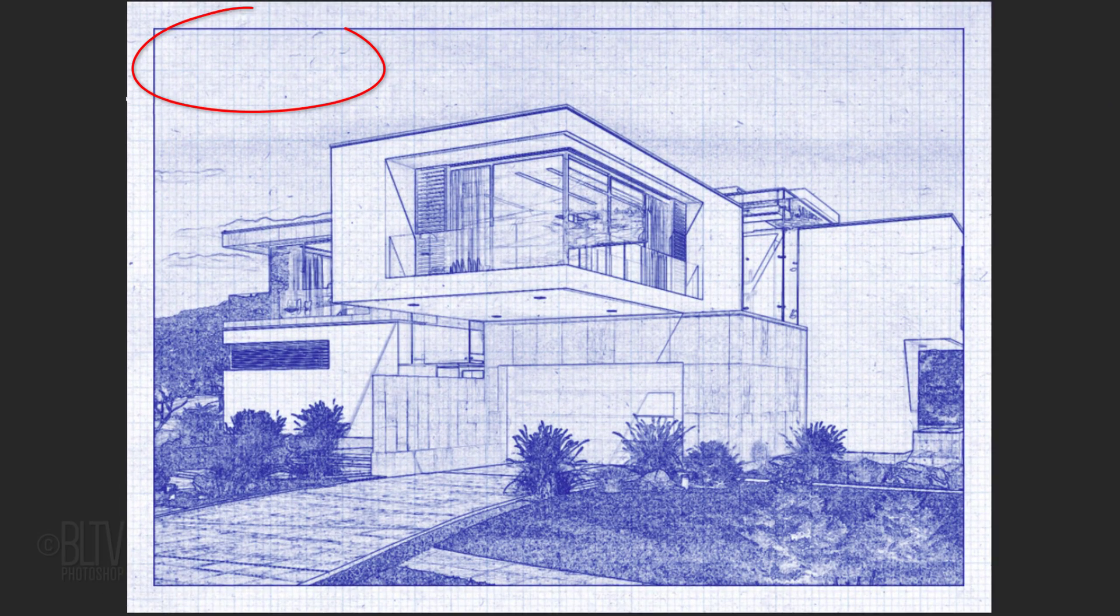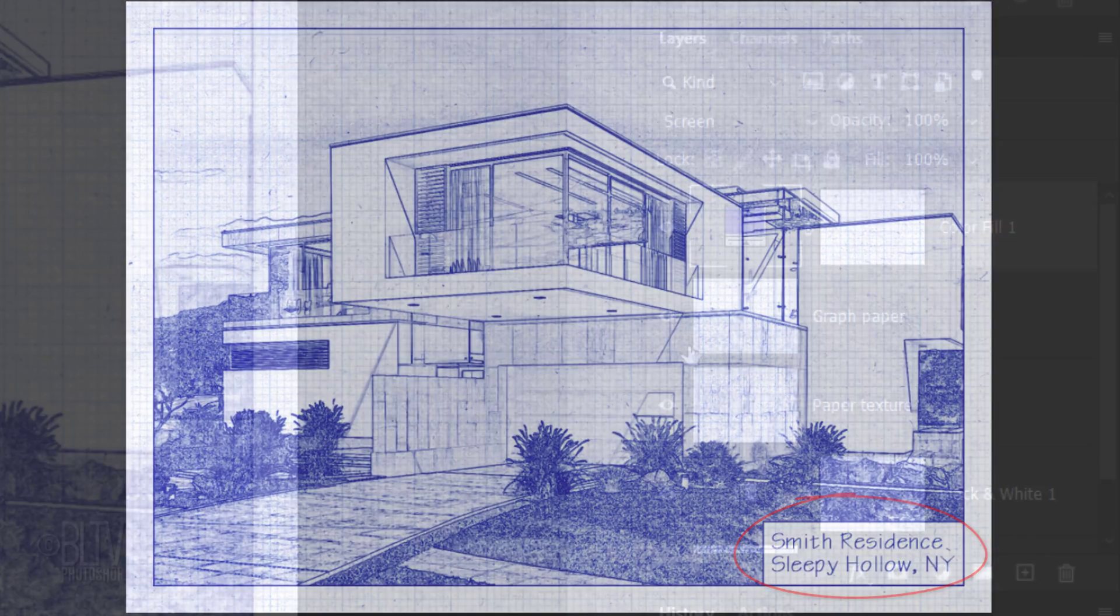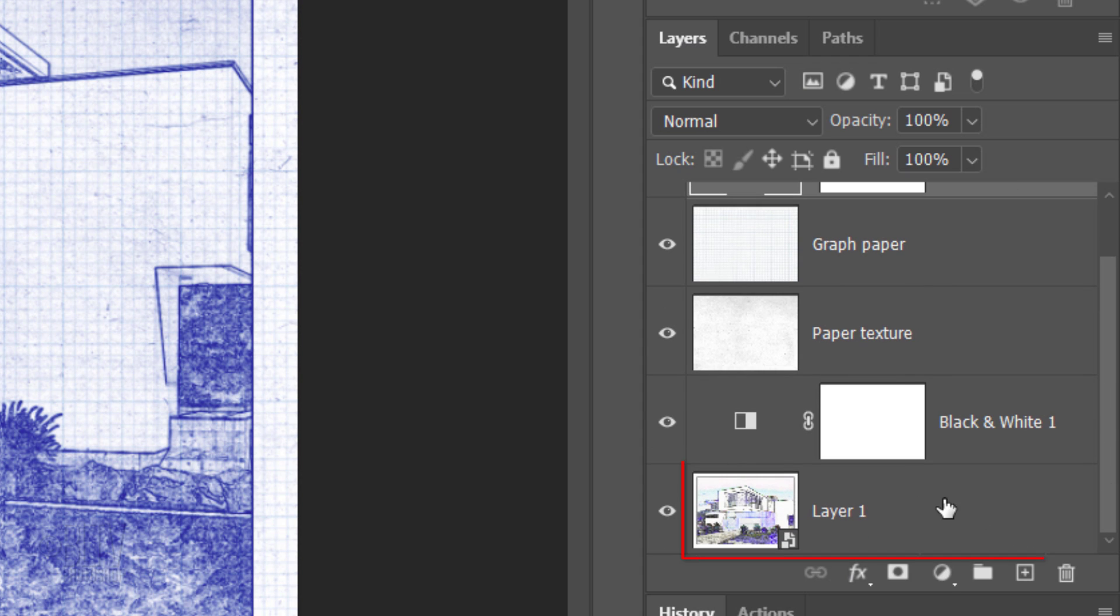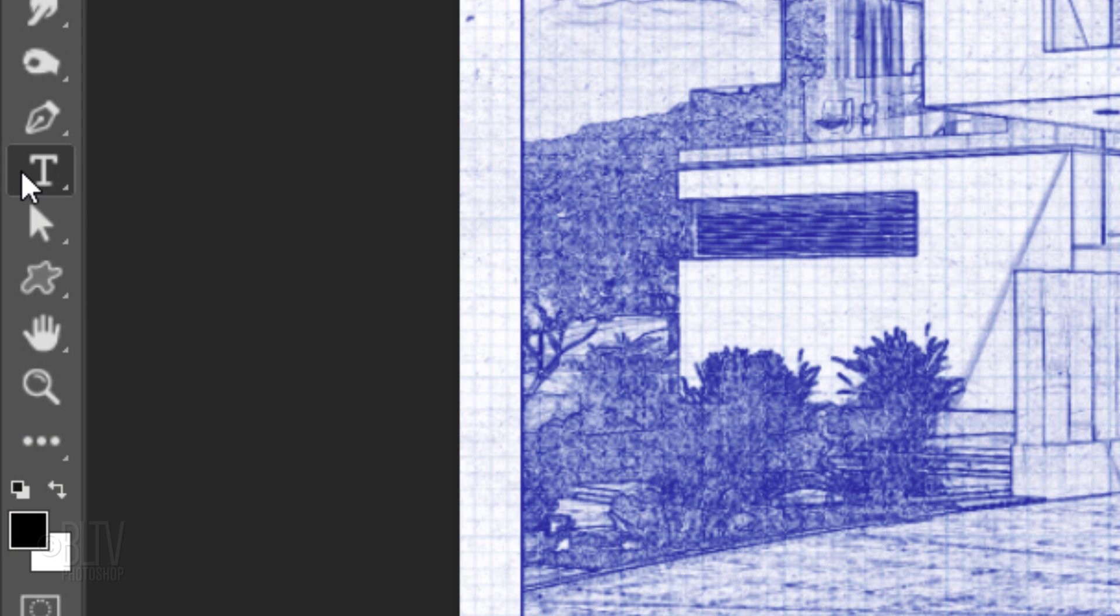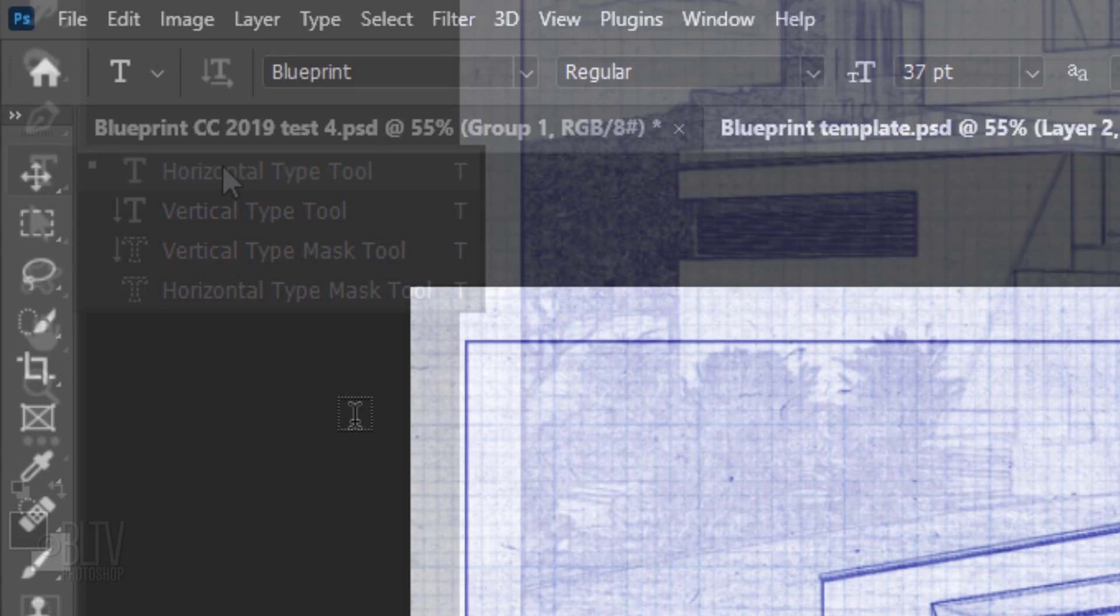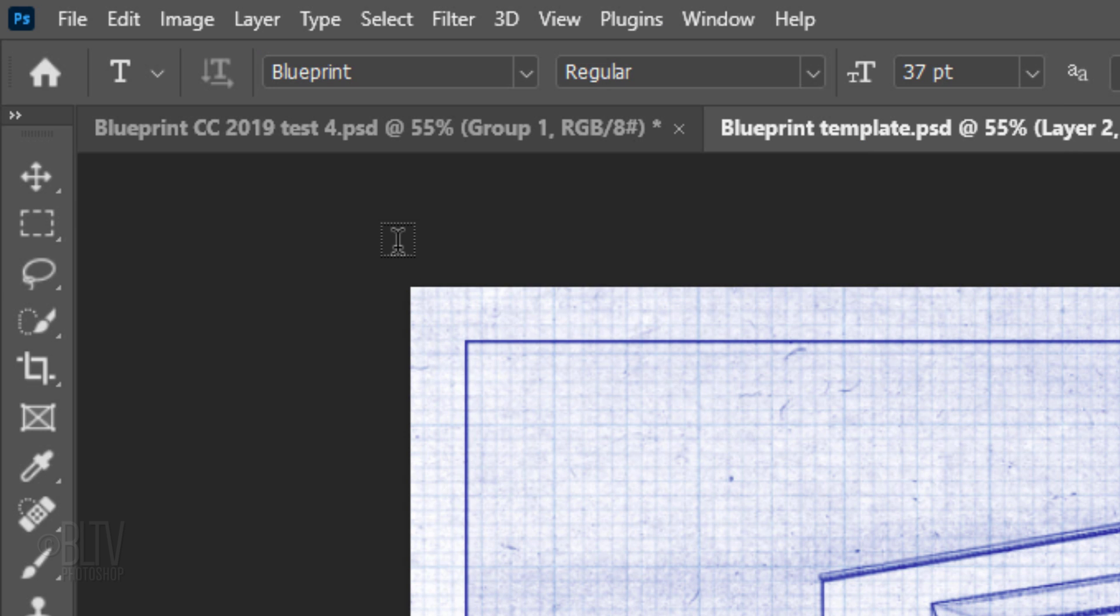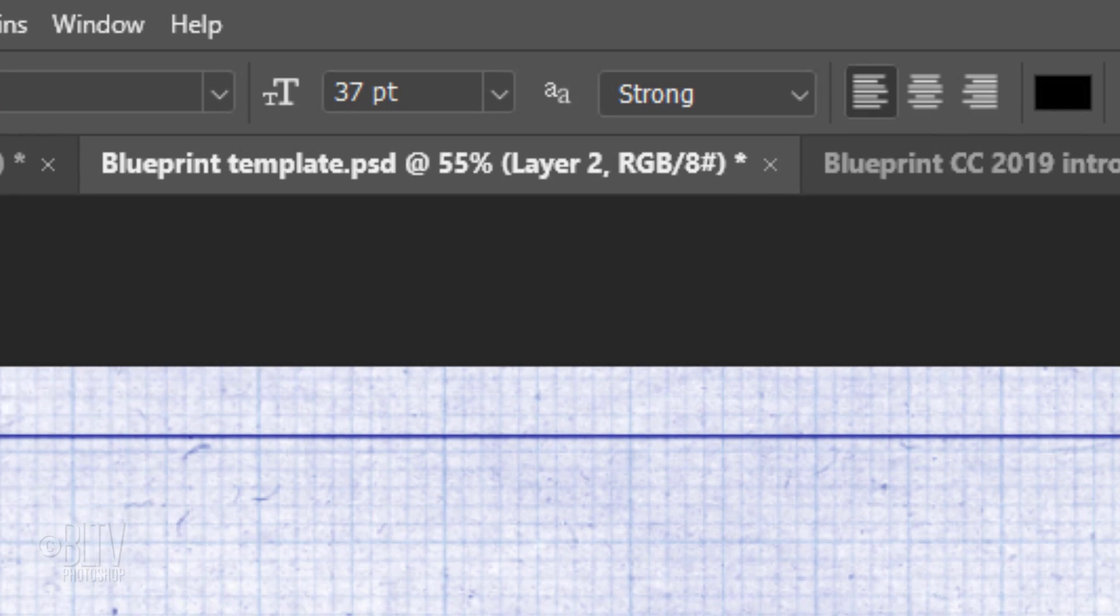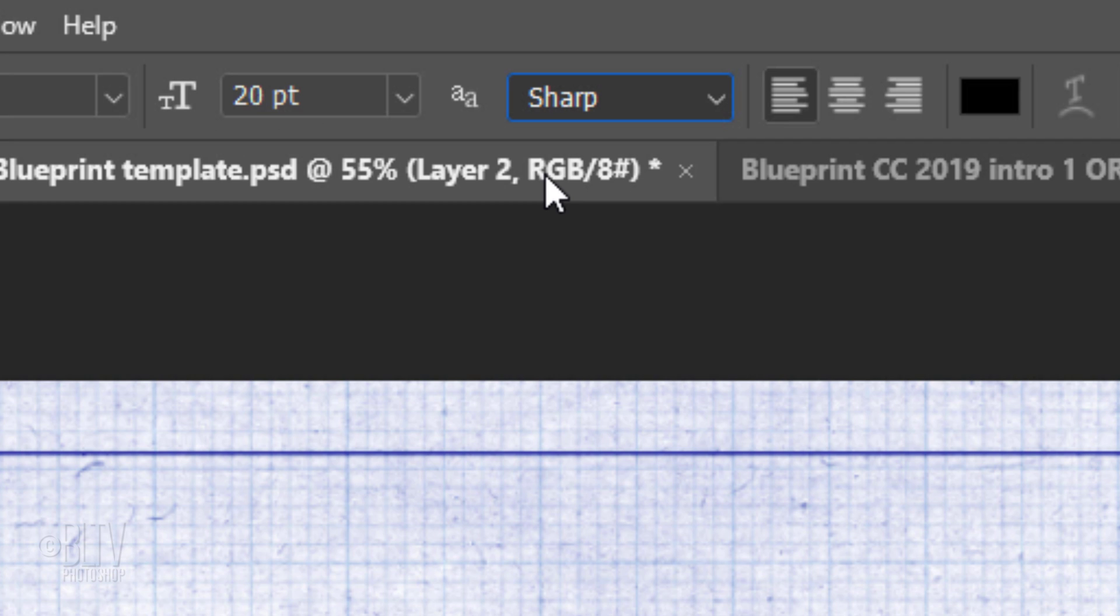Next, we'll add text to our blueprint. Make the photo active and make a new layer above it. Open your Horizontal Type Tool and make sure black is your foreground color. If it isn't, press D on your keyboard. Open the blueprint font I provided the link to. I'll make the Size 20 points, the Aliasing Sharp and the Alignment Flush Left.